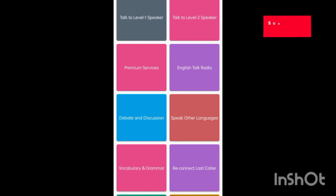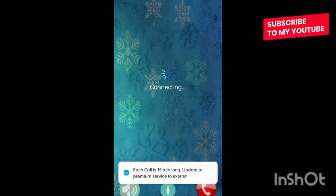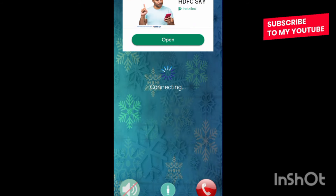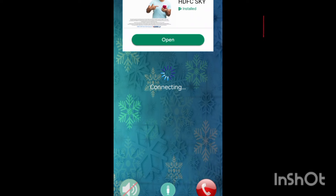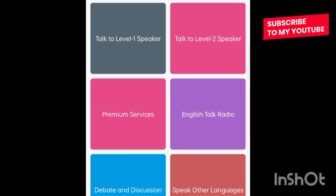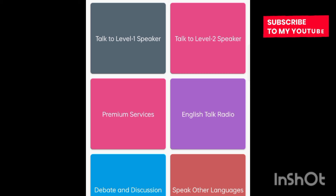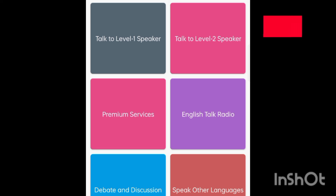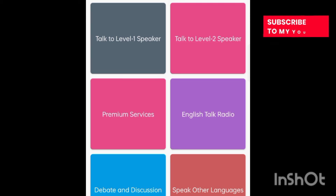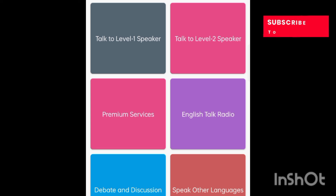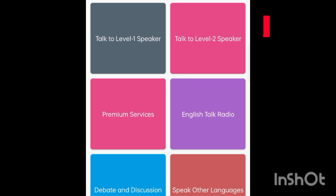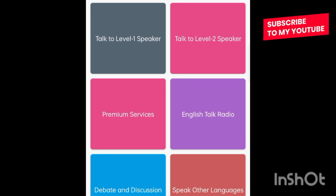When I click on 'Talk to Level 1', you can see that the call is connecting — another person from the other side is going to speak in English language and we are going to start speaking with that person. This application is specifically made for people who want to practice speaking in English. When the call connects, you communicate with that person in English language.